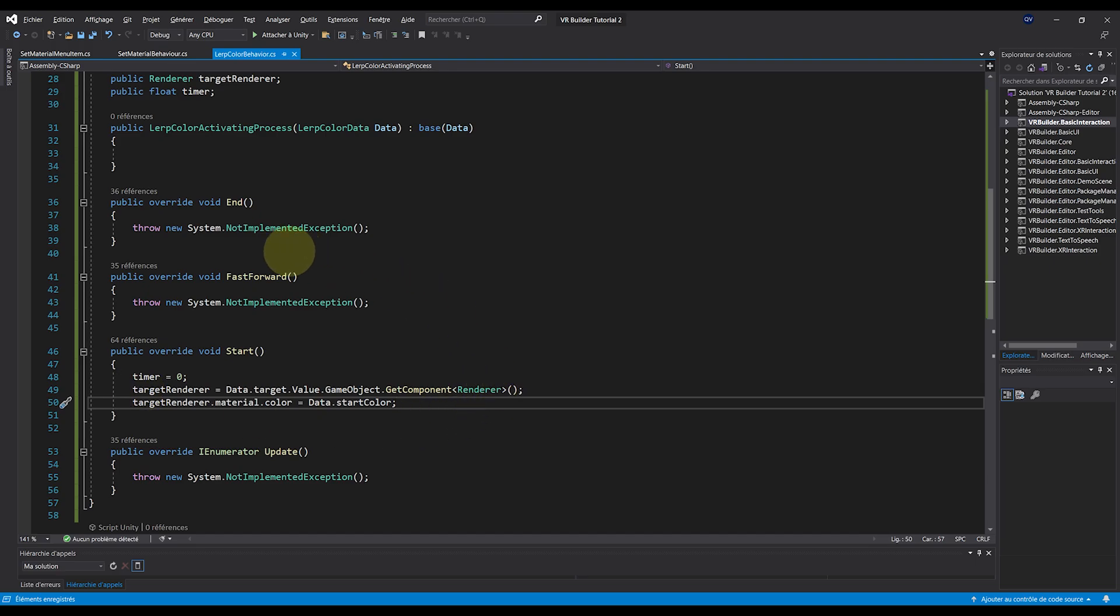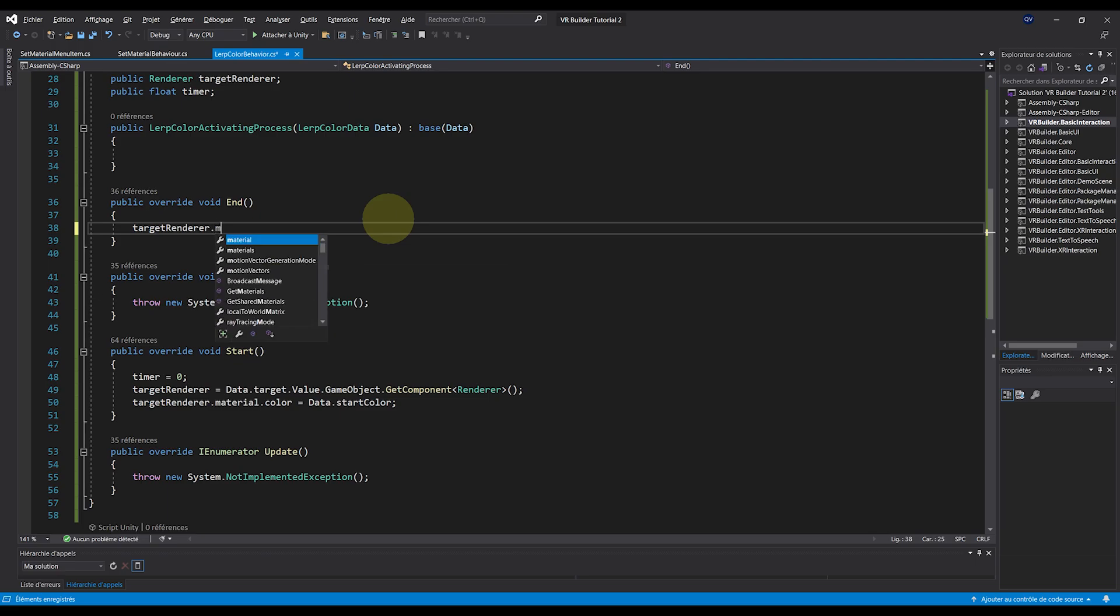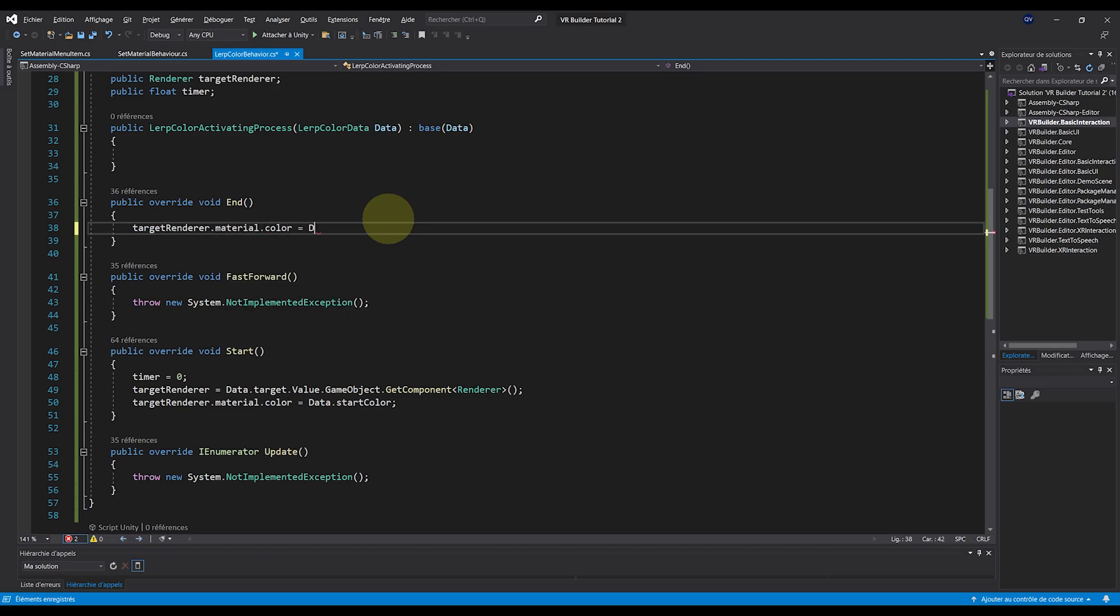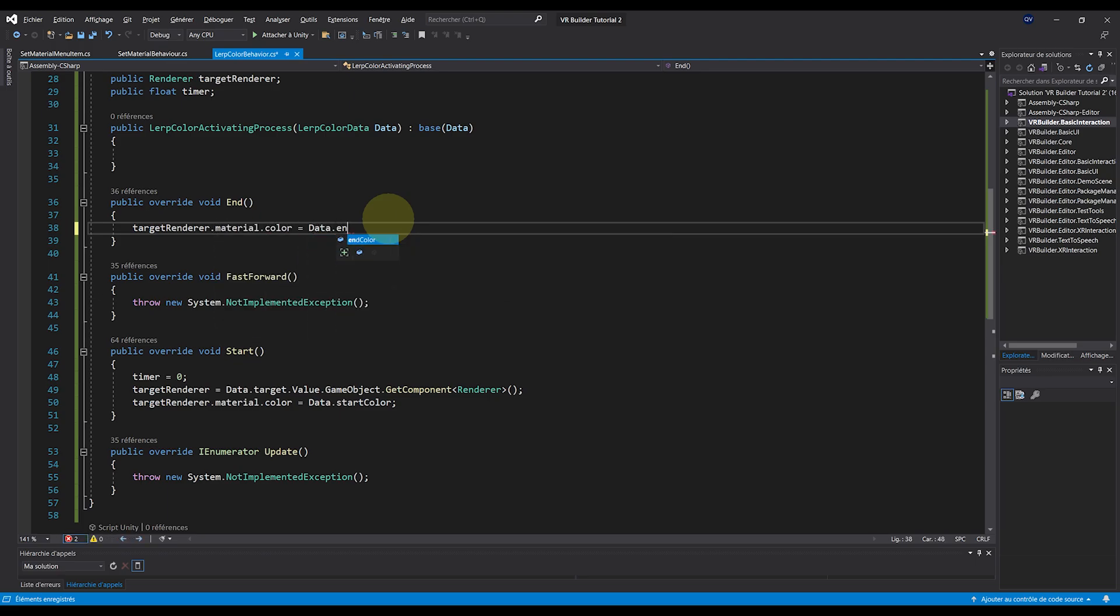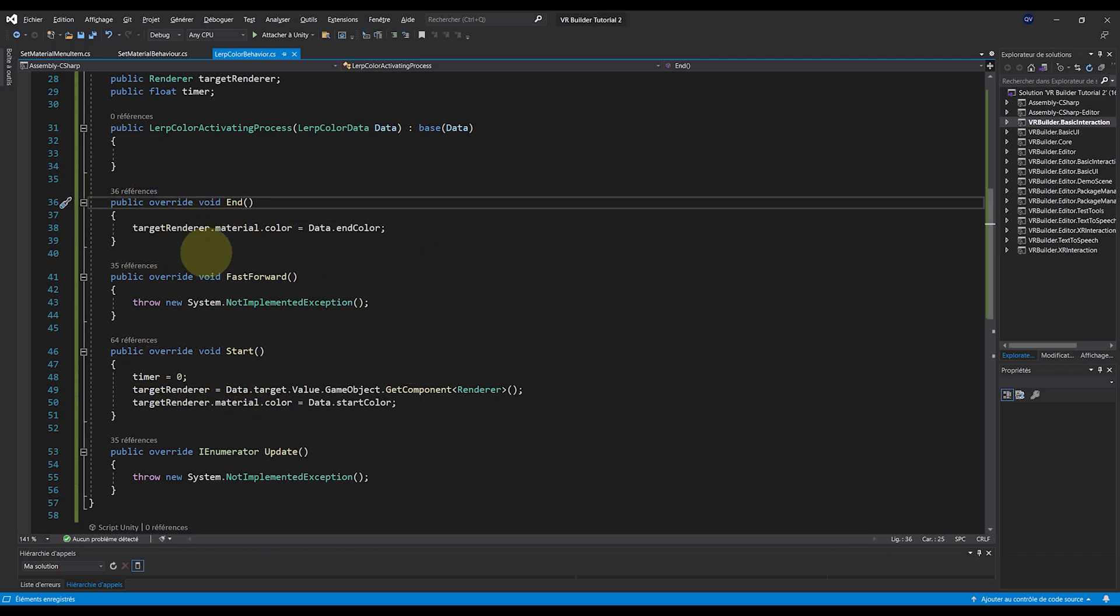Okay, while we are at it, we can even use the End function to set the material to the end material, this time with targetRenderer.material.color equals data.endColor. But with this, when the behavior starts, it will change the color of our material to the start color. And when it will end, it will set it to the end color.